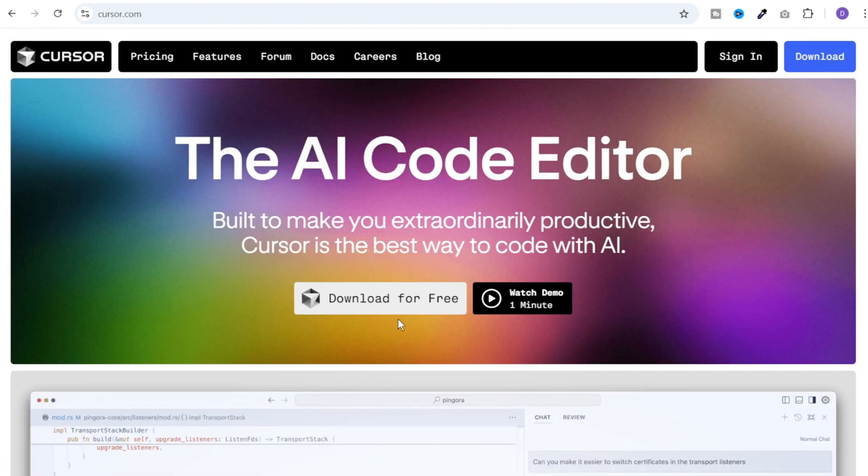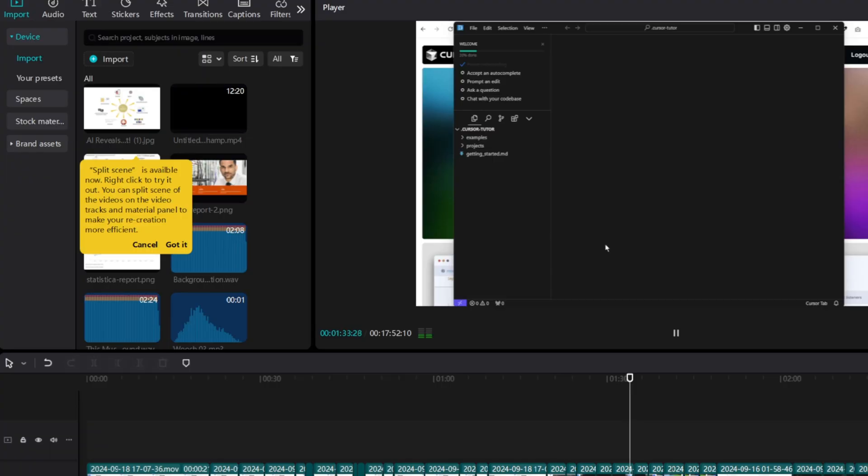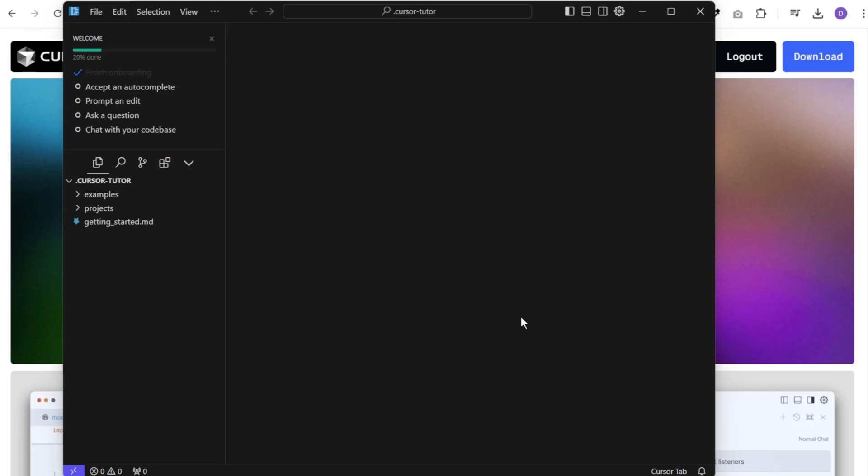Visual Studio Code is open source and Cursor is a fork of Visual Studio Code. So it's almost similar to Visual Studio Code but with AI tools integrated on top of it. You can go to Cursor.com and click on download for free to download this application. After you have logged in, you will see a window like this.